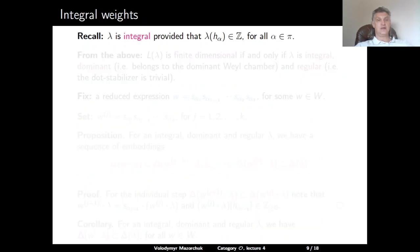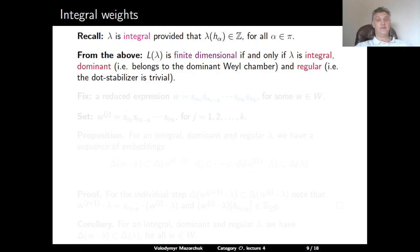Recall that a weight is called integral if its evaluation at every H_α for simple roots α is an integer. From the above, L(λ) is finite dimensional if and only if λ is integral, dominant, and regular — where dominant means it belongs to the dominant Weyl chamber, and regular means its dot-stabilizer is trivial.